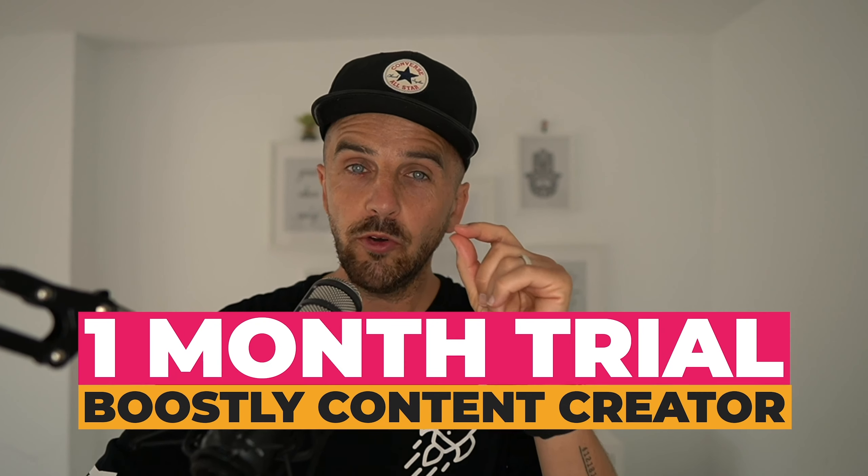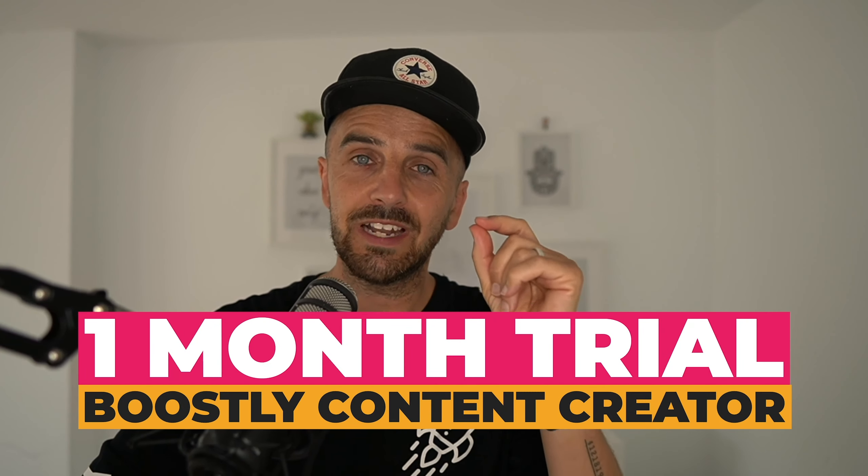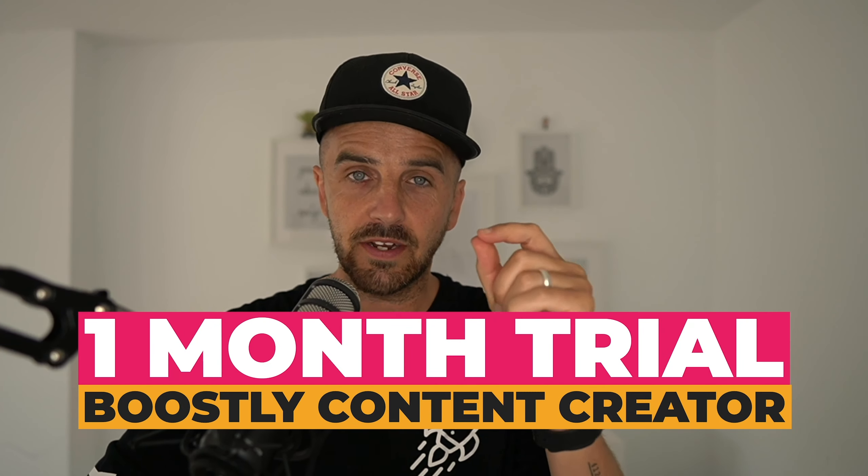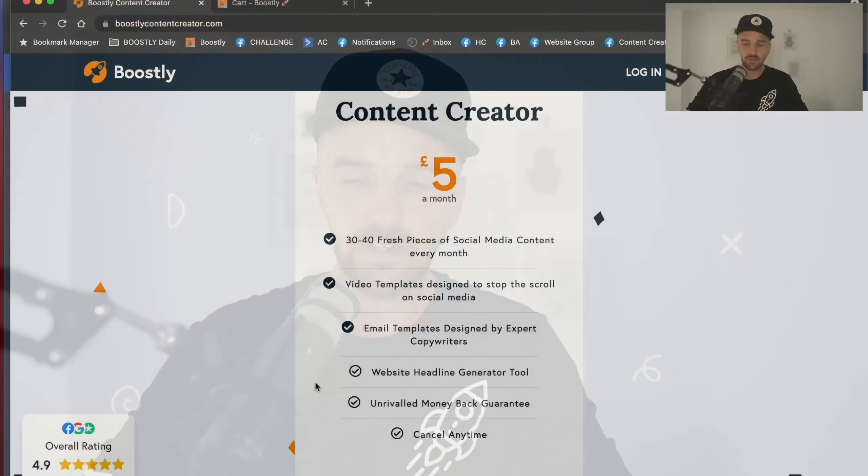Before we start today's episode of the Boostly podcast, I have some exciting news to share with you. For the month of July, I am giving away a one month trial of the Boostly Content Creator. Now you may be asking, what is the Boostly Content Creator?